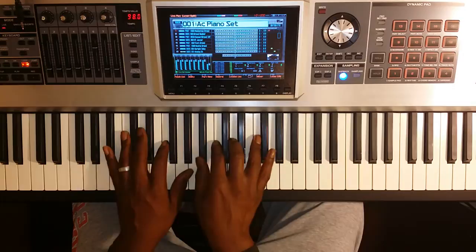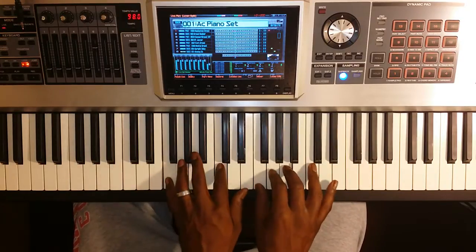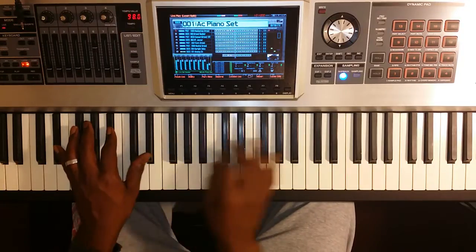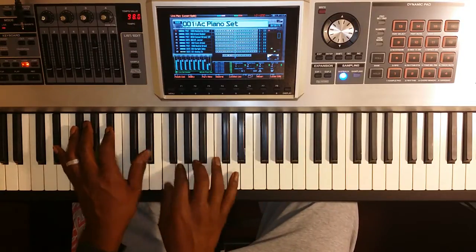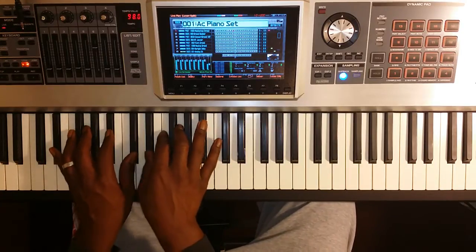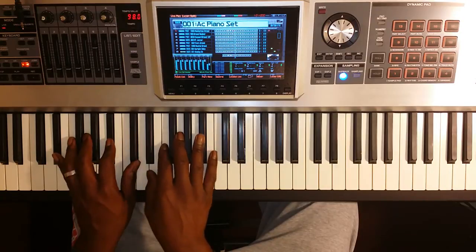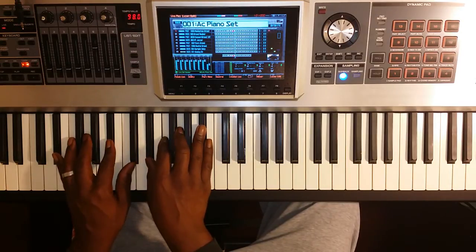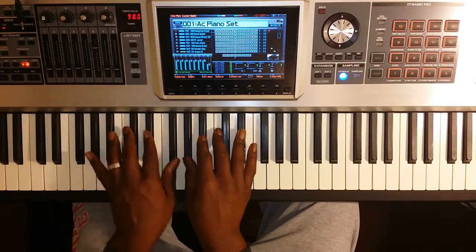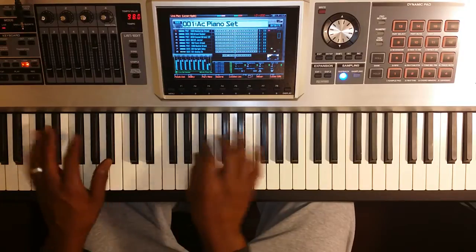Let me do one more for you — E flat. Our 5 chord is going to be F major. The 4 chord is going to be E flat. Our flat 7 is going to be A flat. 4 chord: E flat. Back to E flat.